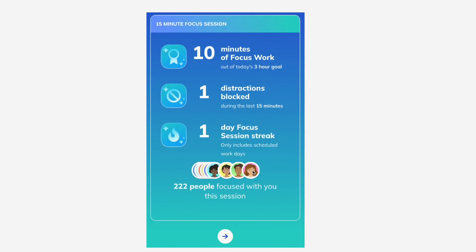Next, you'll be given your focus session report. It lets you know at a glance how much work you completed, how many times you were distracted, and your focus session streak.